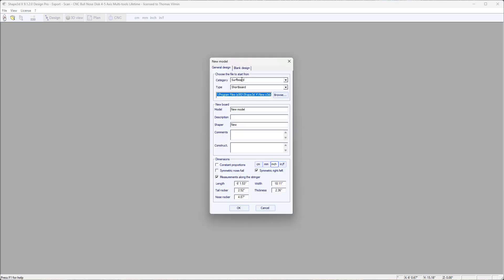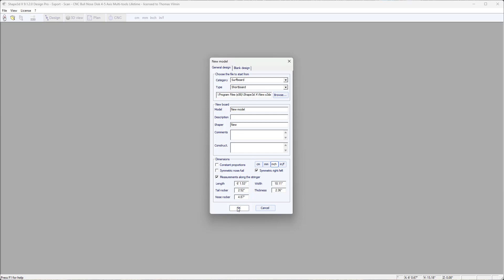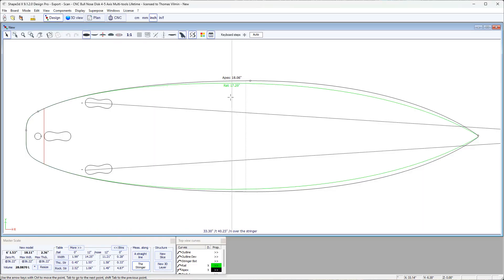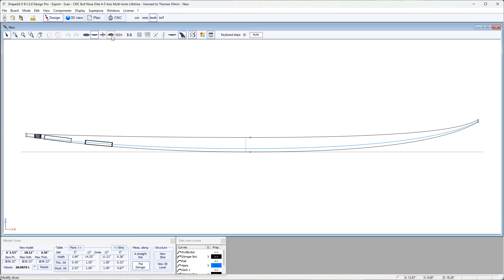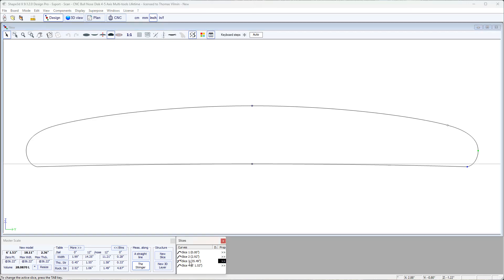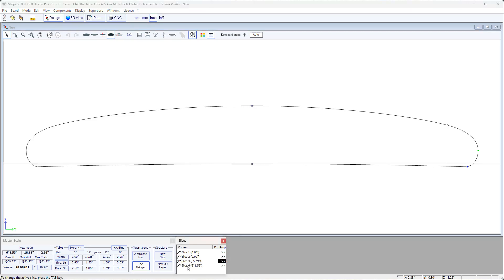Let's start with a new board of the surfboard type, for example. When you open it in design mode, you have several views: here we have the top view, the side view, and also a cross-section view, which we call a slice in Shape 3D. You can have several defined cross-sections in different positions along X, X being the length of the board, and we have the list here at the bottom, and we can select them like this.